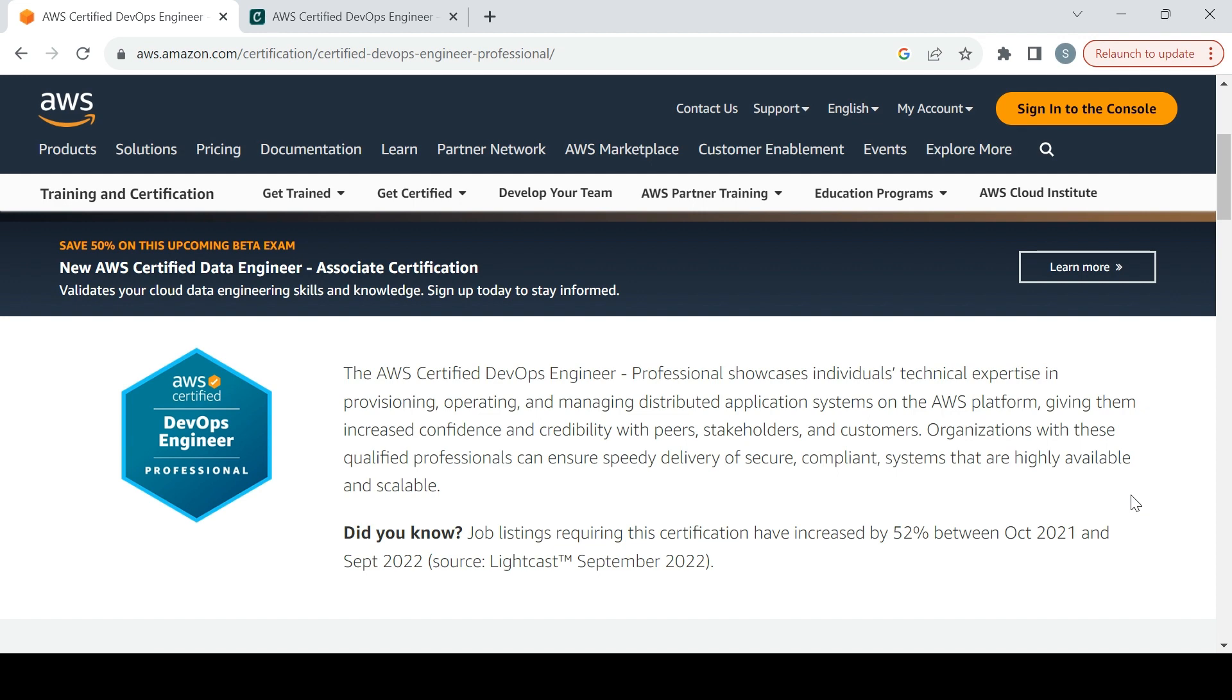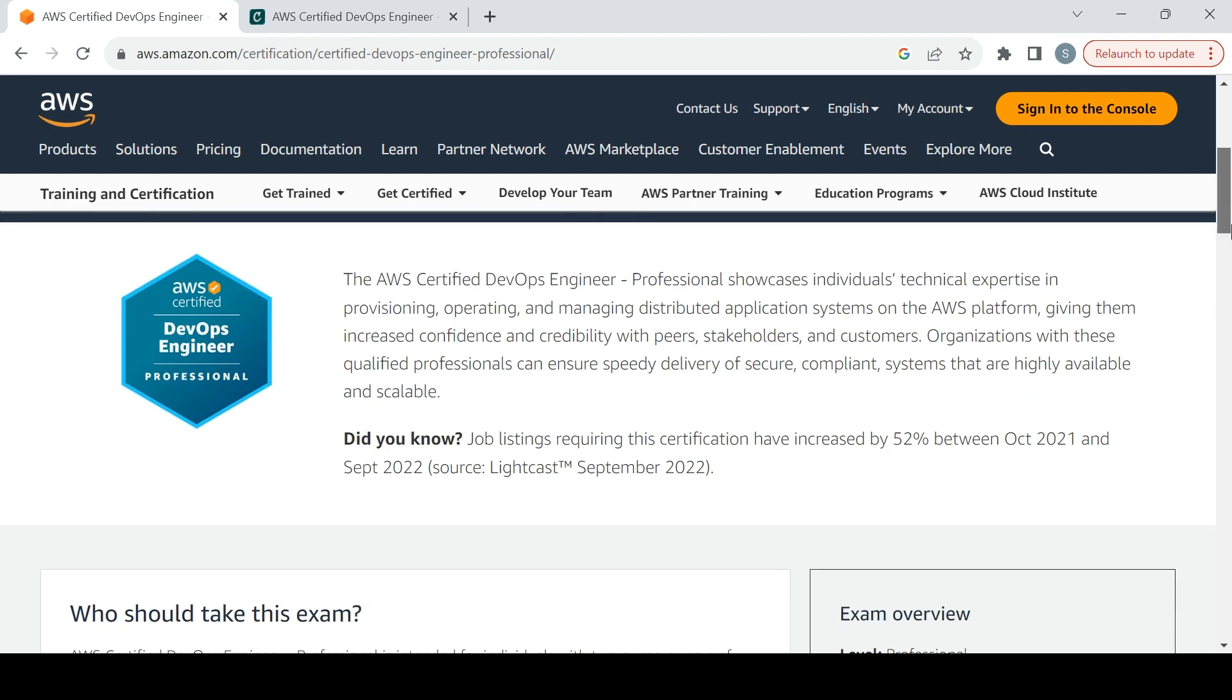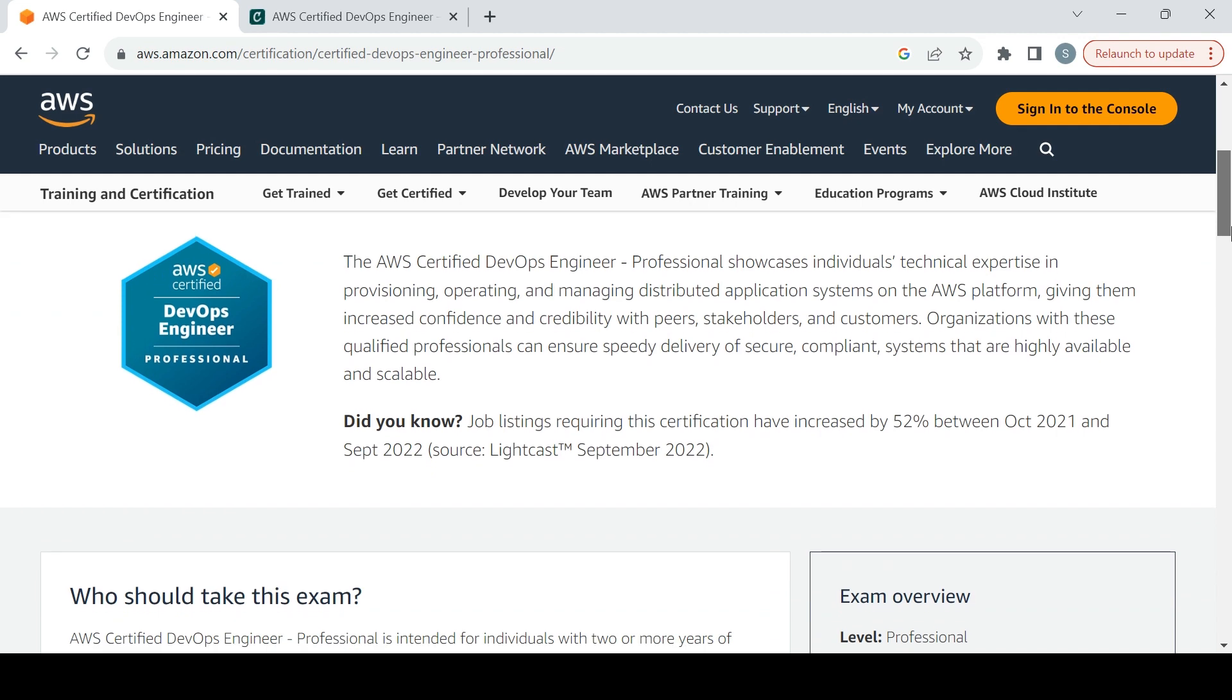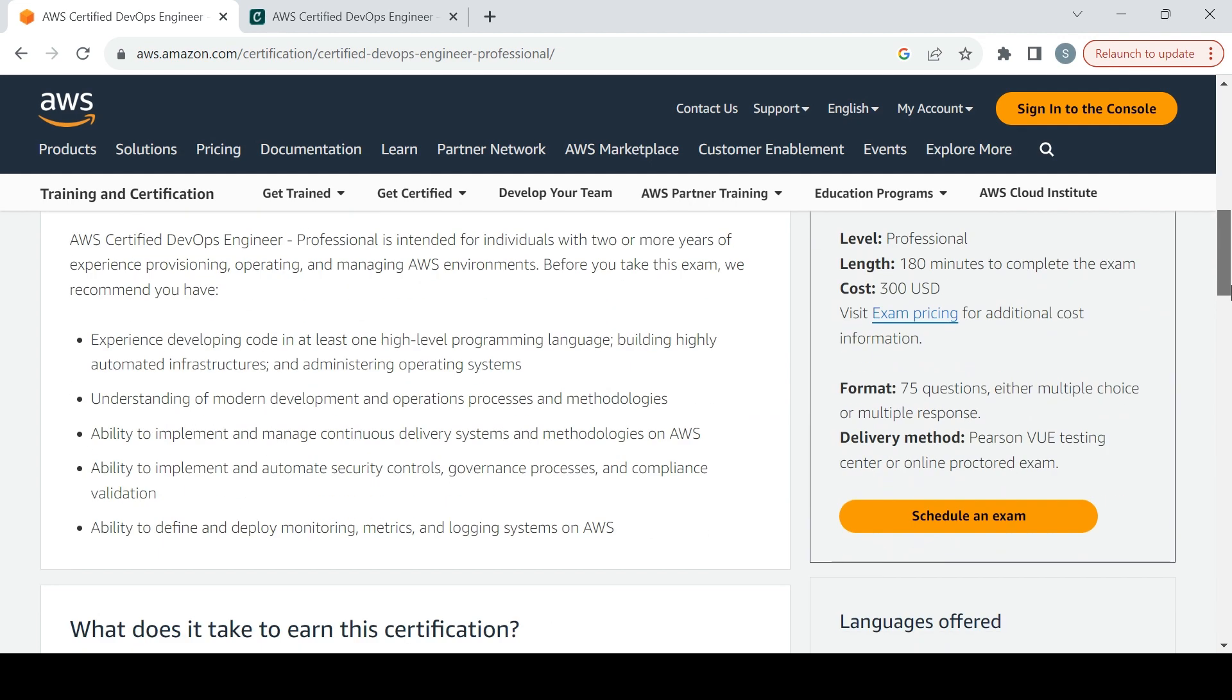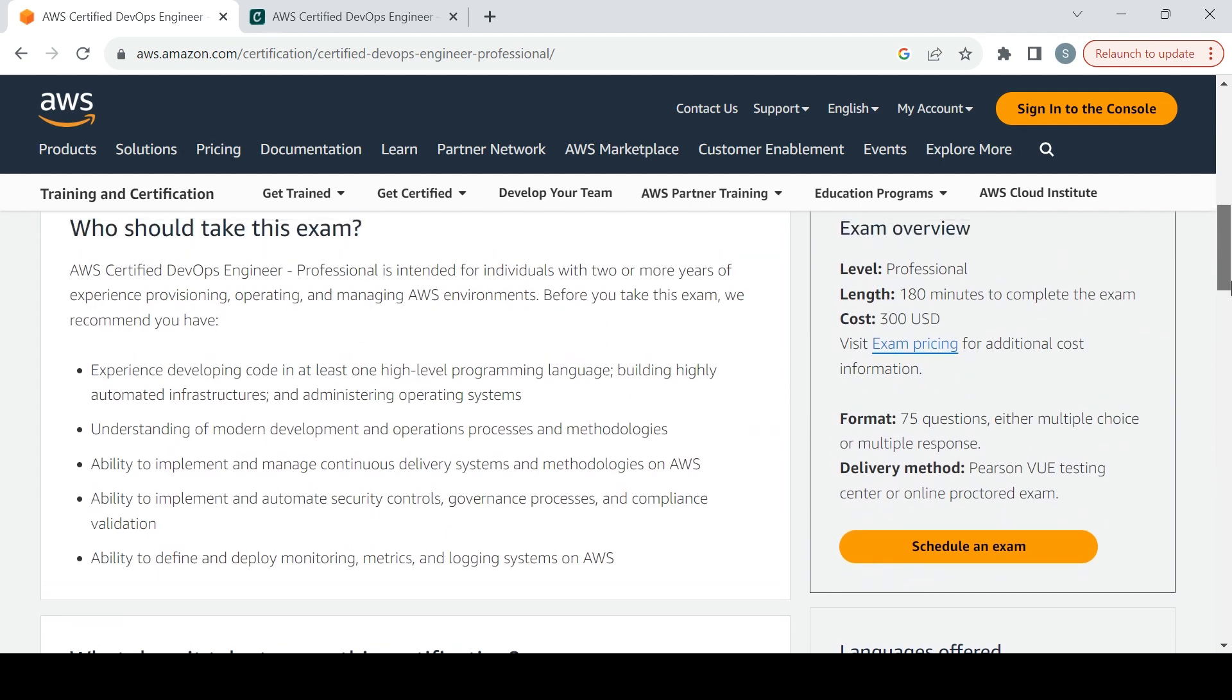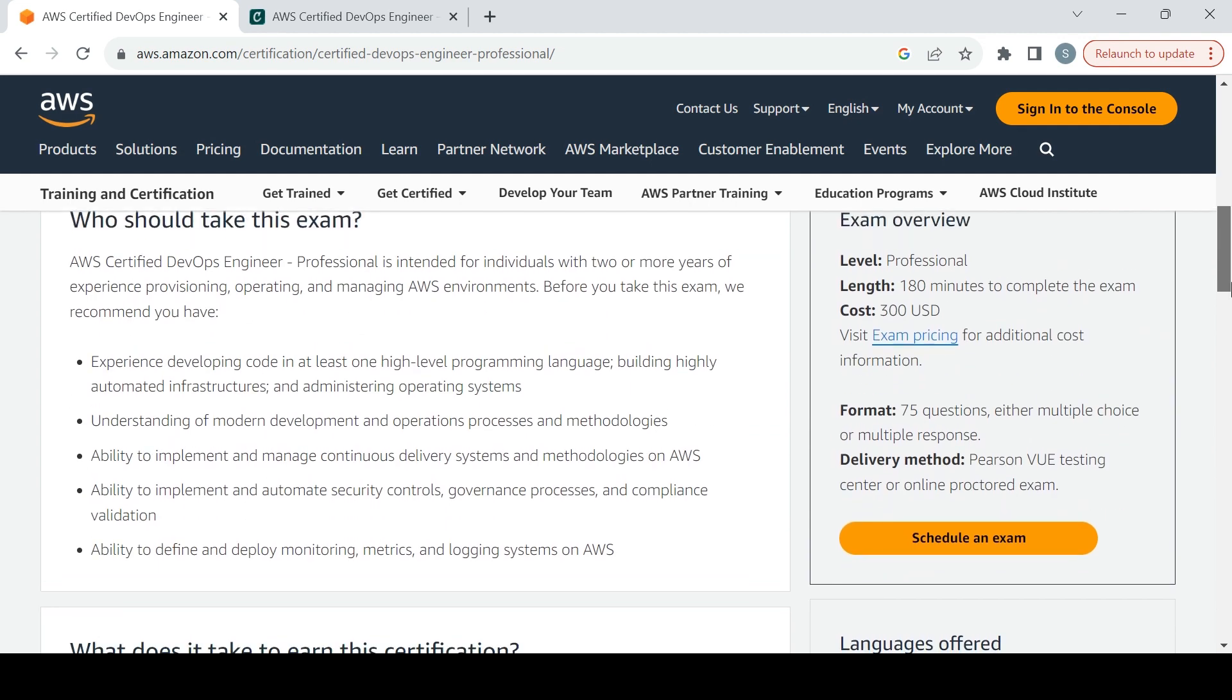Organizations with these qualified professionals can ensure speedy delivery of secure, compliance systems that are highly available and scalable. Who should take the exam? Who already has a coding level of experience, who has the understanding of modern development, the ability to implement and manage continuous delivery systems.